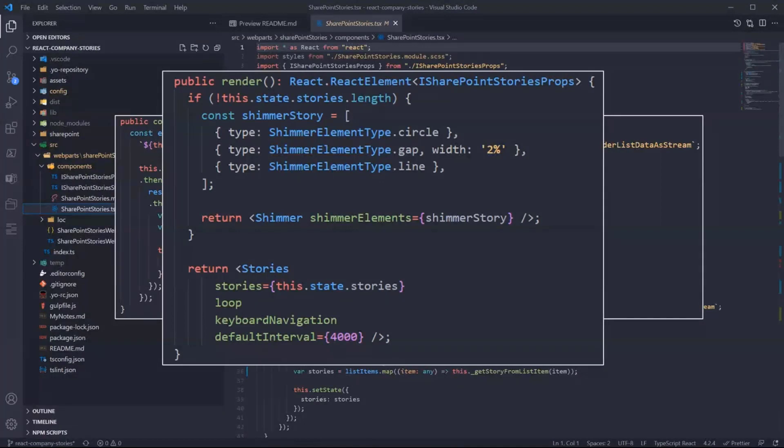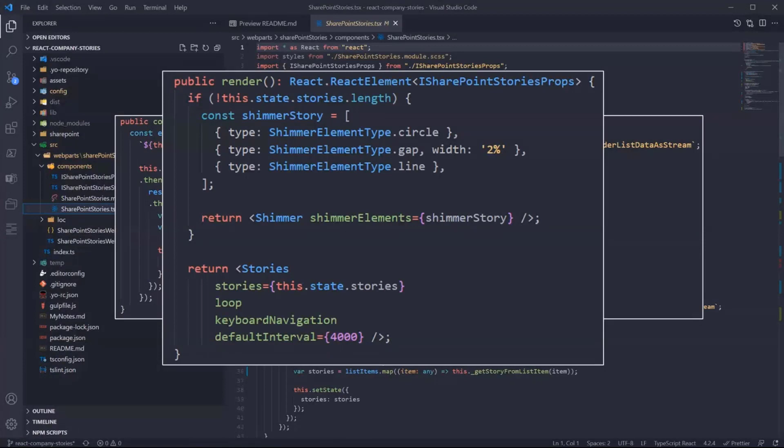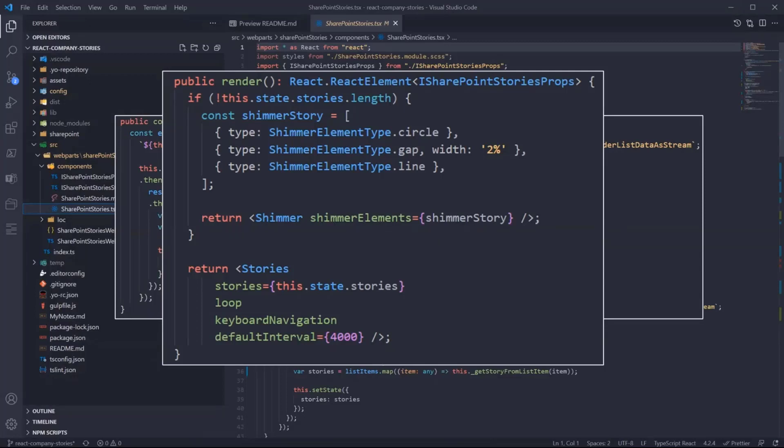Once we have the data, we use the Stories component from the library, the react-insta-stories package, sending the stories and configuring some properties for allowing keyboard navigation. The story interval is set by default to four seconds and we are looping the stories.